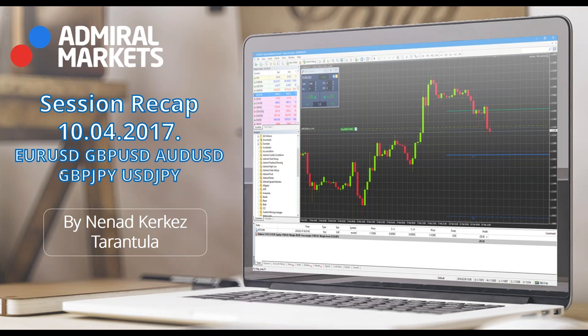Good day everyone and welcome to session recap. Today is April 10, 2017. My name is Nenad and previous week was very, very good. I am very happy how previous week went. We had a lot of profits. In the midst of different market movements, we managed to grab some nice pips from our different setups.